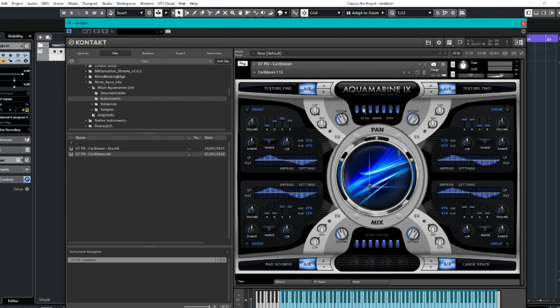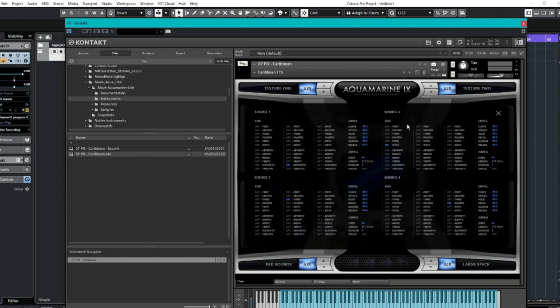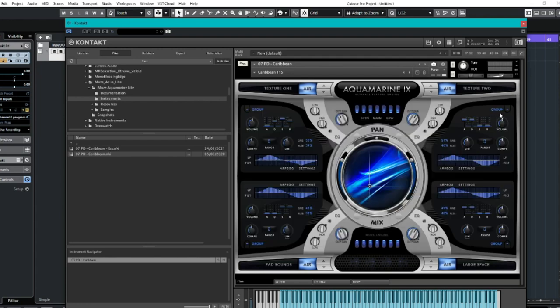Going back to kind of the front part here. Each one also has its own kind of EQ here. Basic attack delay, etc. It looks complicated, but when you really break it down, there's a lot to play around with. But at the same time, out of the box, it does sound stunning as well.